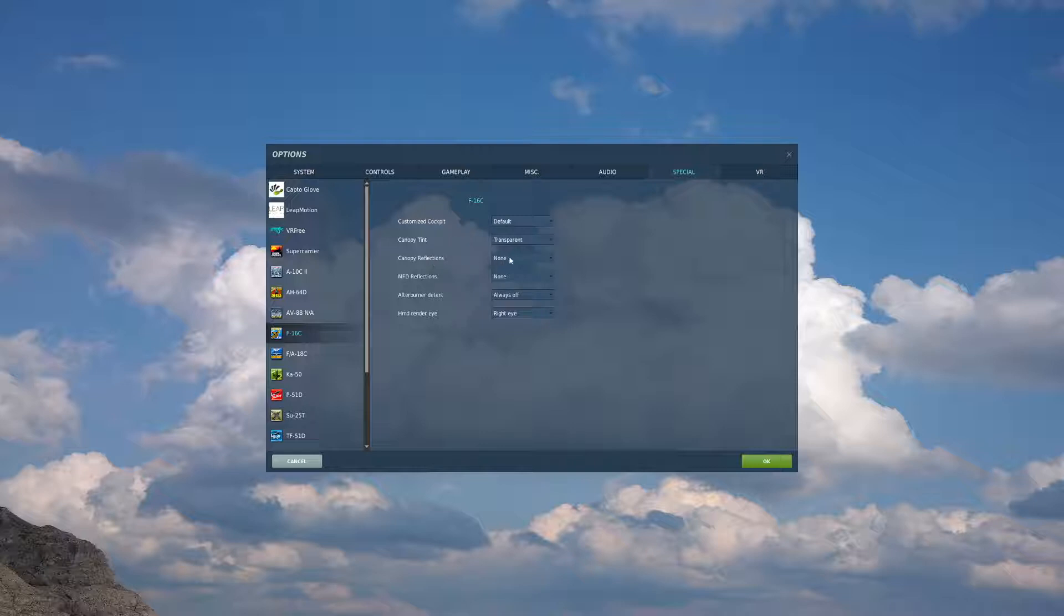Canopy reflections, you have two options, static or none. I've found that none is better for canopy and MFD, or else you'll have a static image overlaid on both of these respectively, and it makes things a little bit harder to read or decipher.